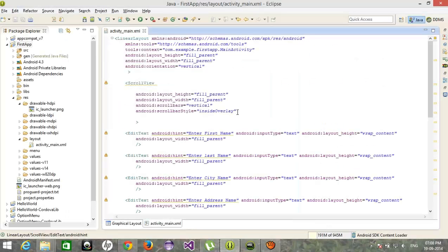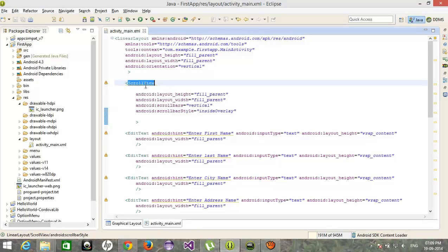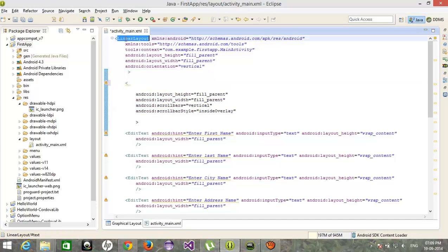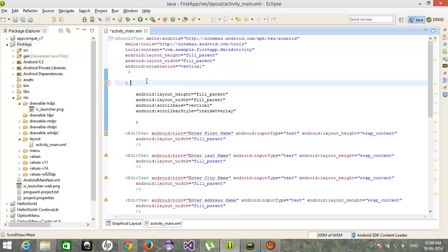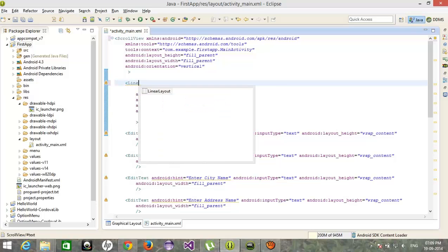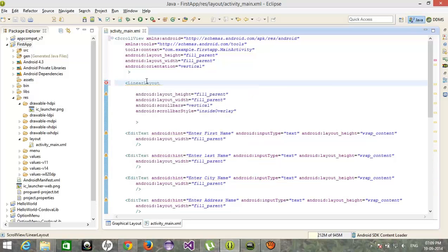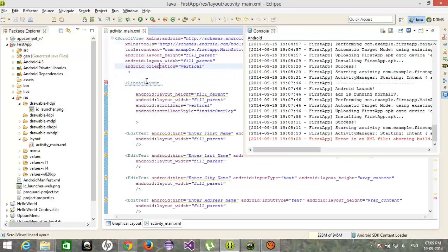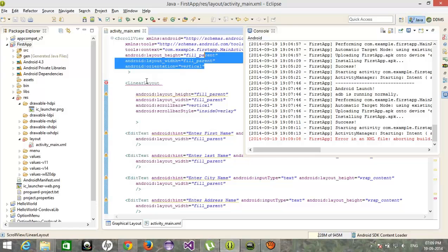Ok guys, I think we have made a mistake over here. We need to use ScrollView outer and in this we'd like to use a linear layout. Ok.